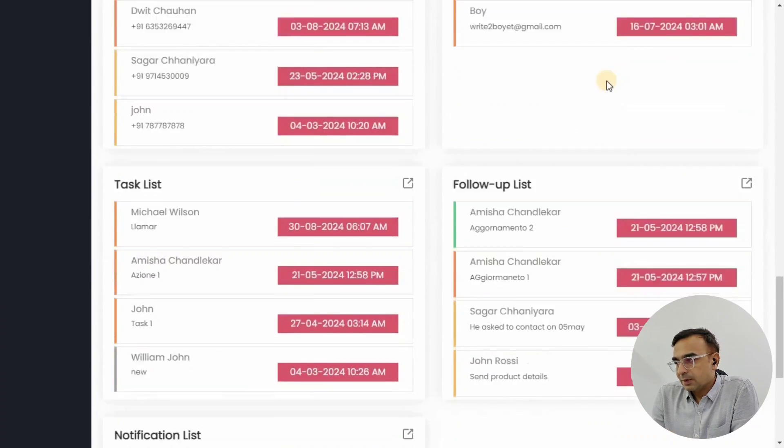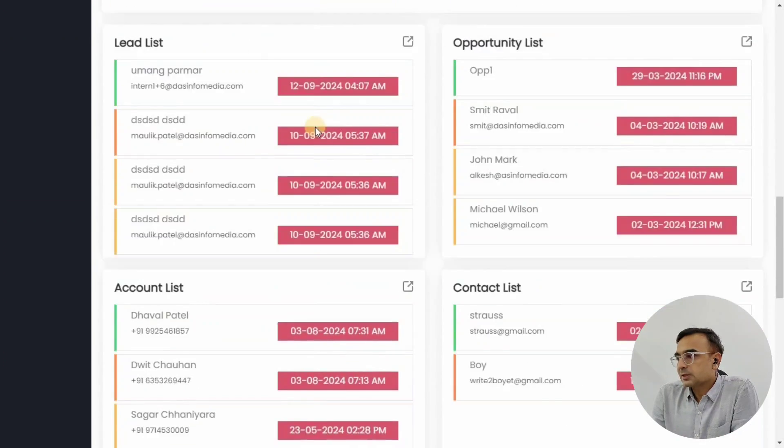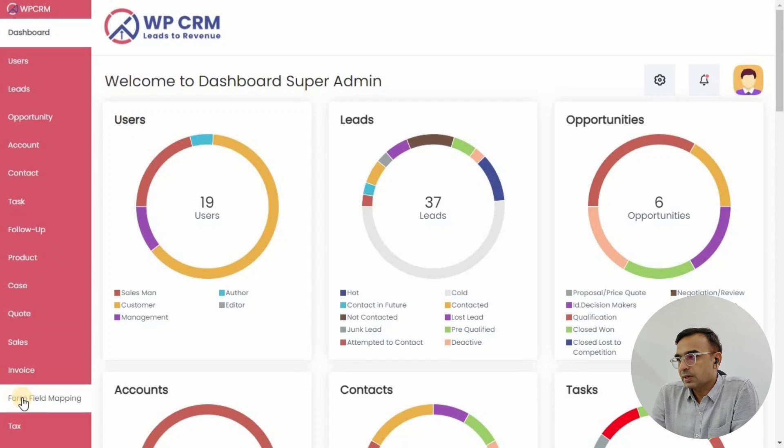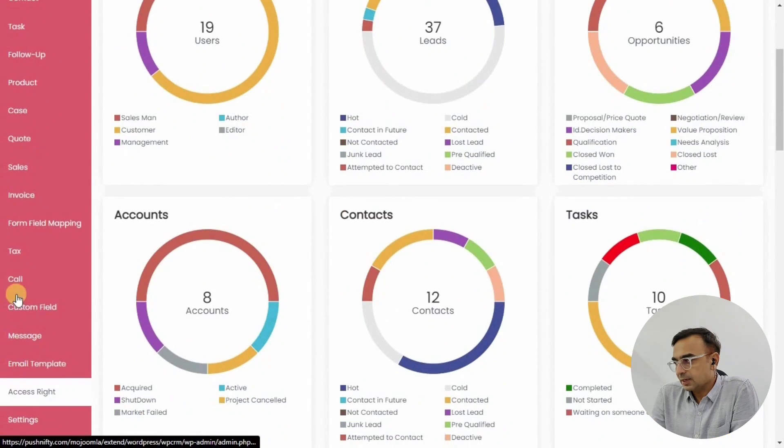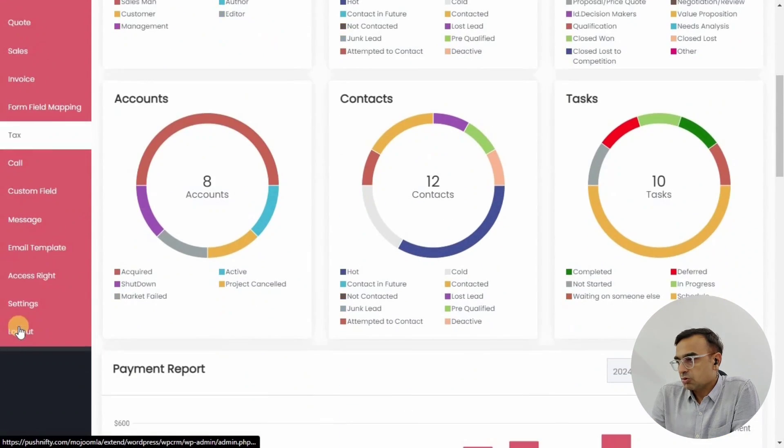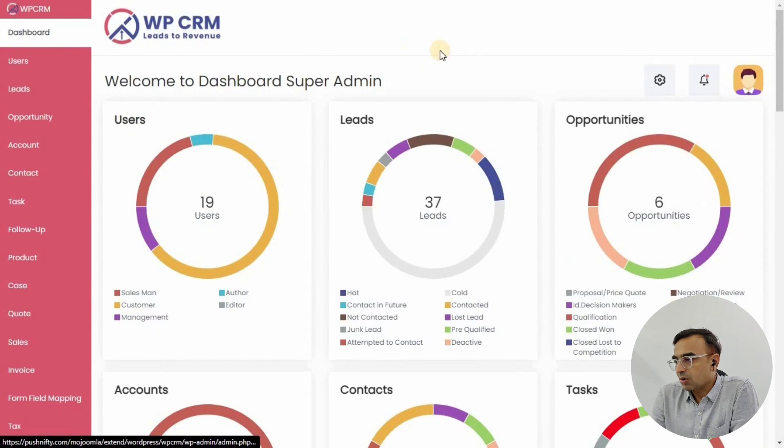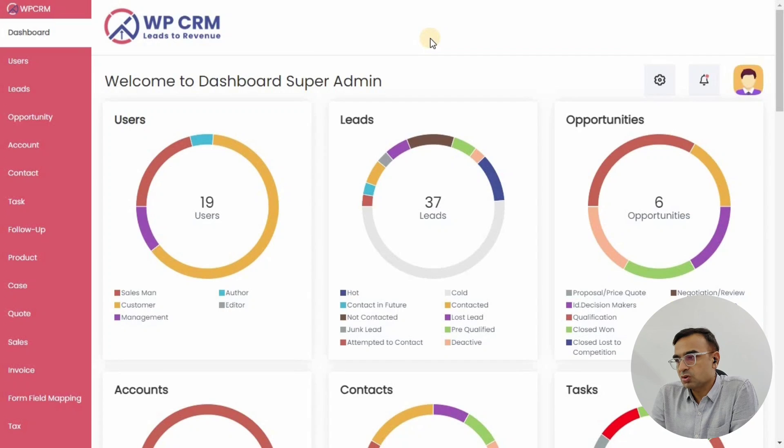Number of users, leads, opportunities that you have in the CRM. So you can give it a try, you can play around different options, different modules over here. You have leads, opportunity, customers, task, quotations, everything you need to manage your customers.